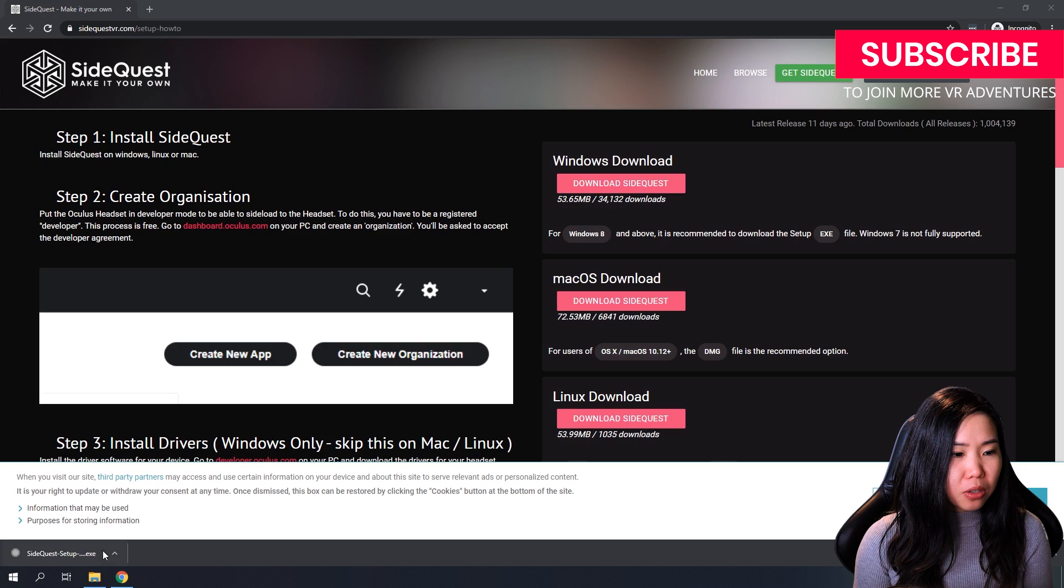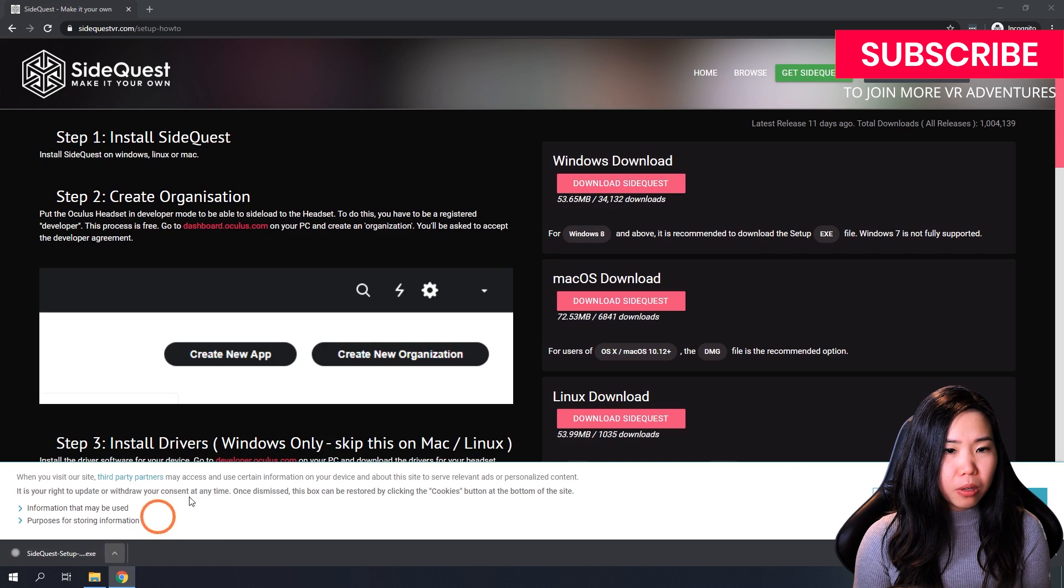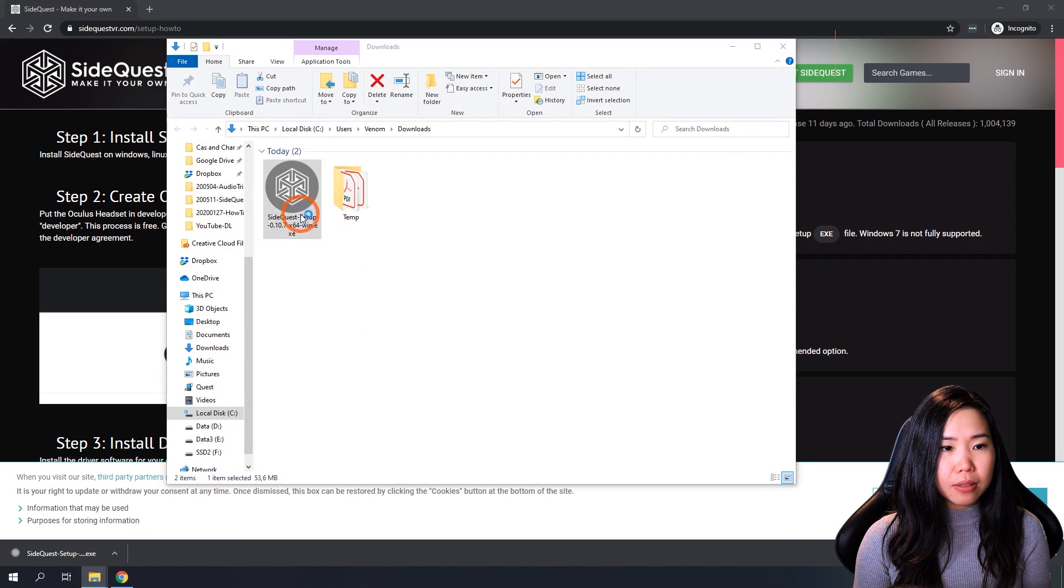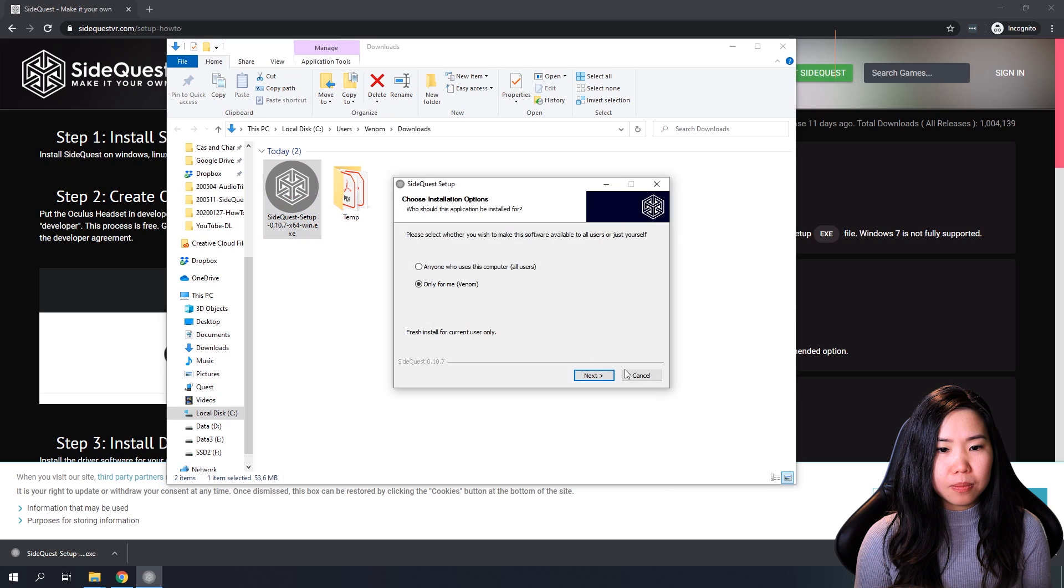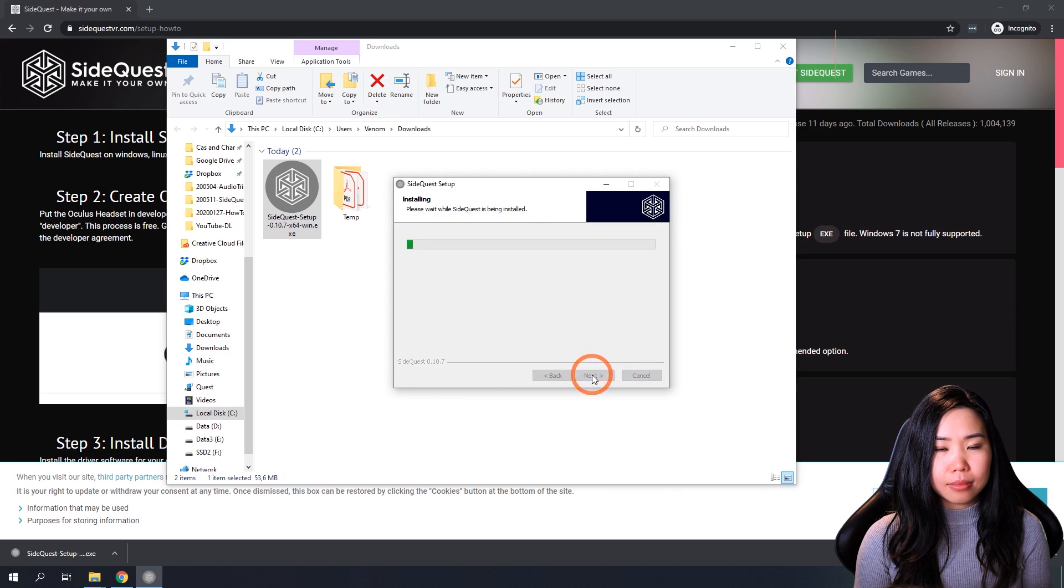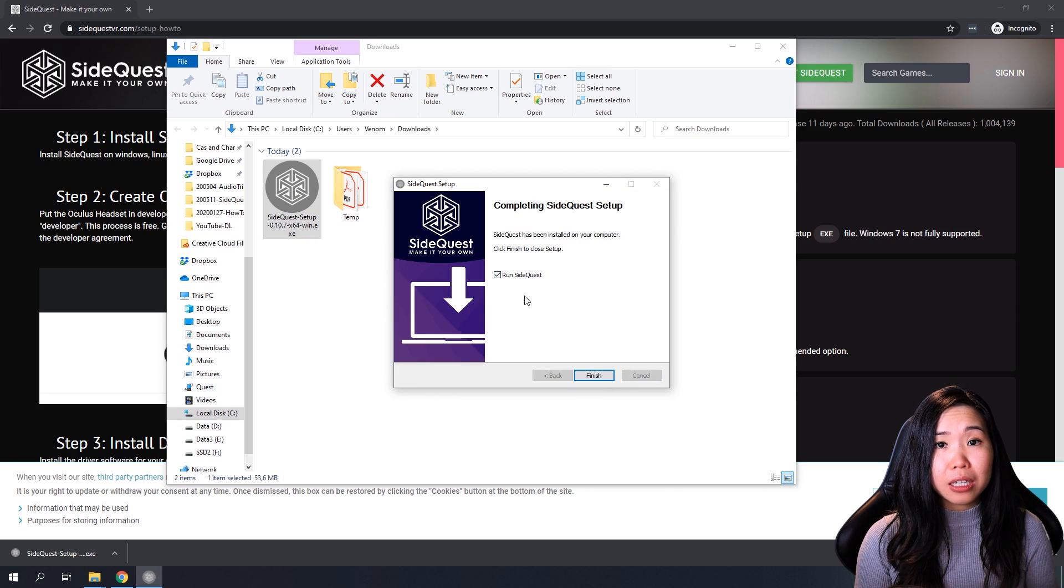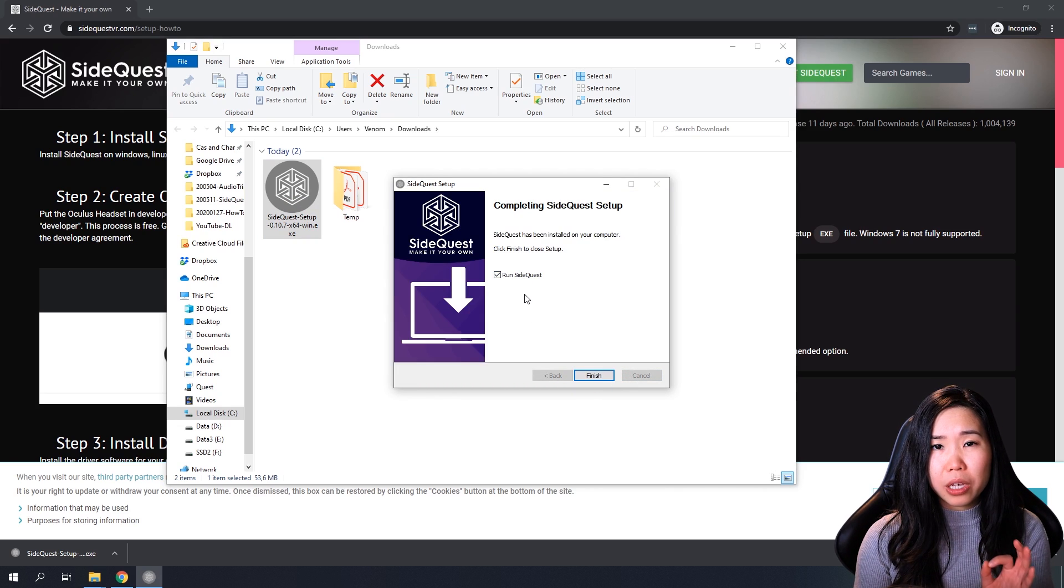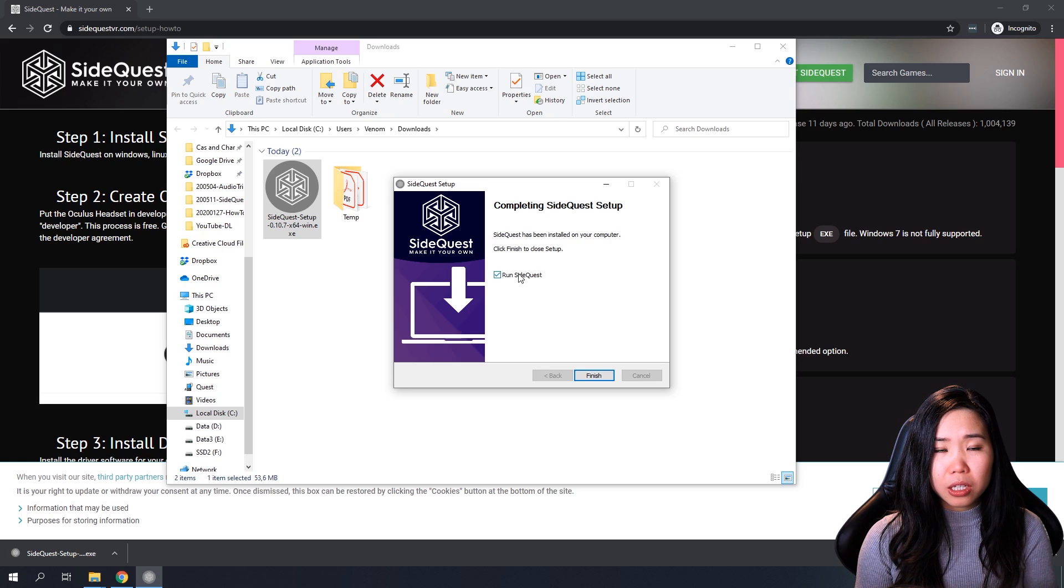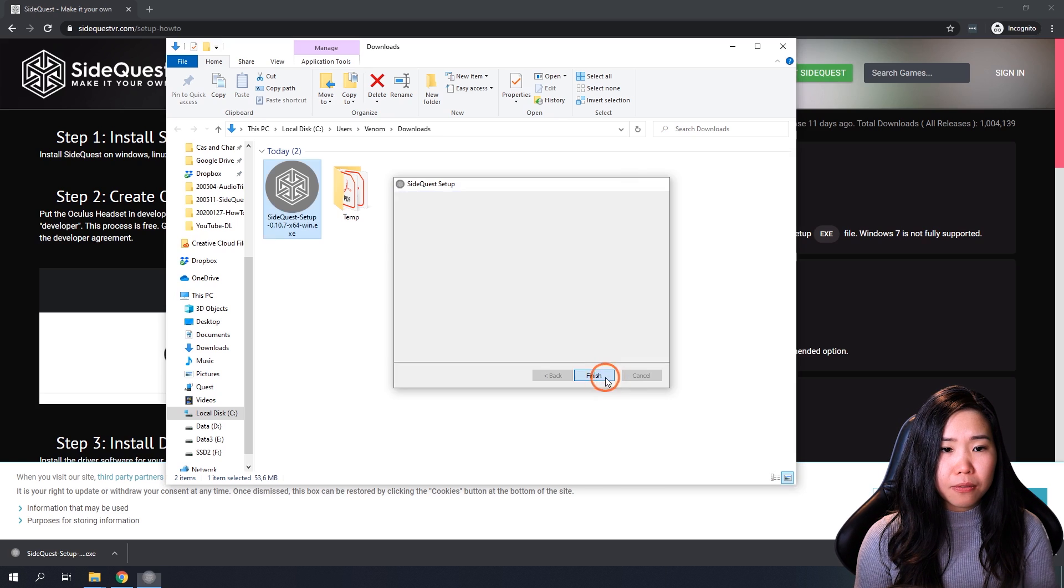Once it's done downloading, just open it here, Show in Folder, double-click it, and install it. There's no need to start it yet because there's a few steps that we have to do before we can actually use it. So I'm going to uncheck this and click Finish.